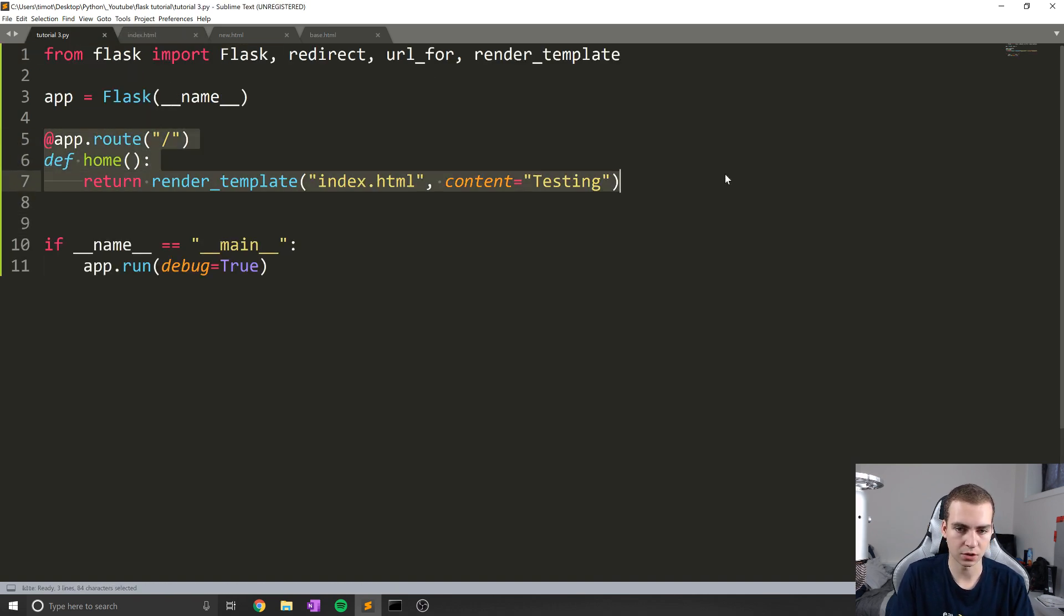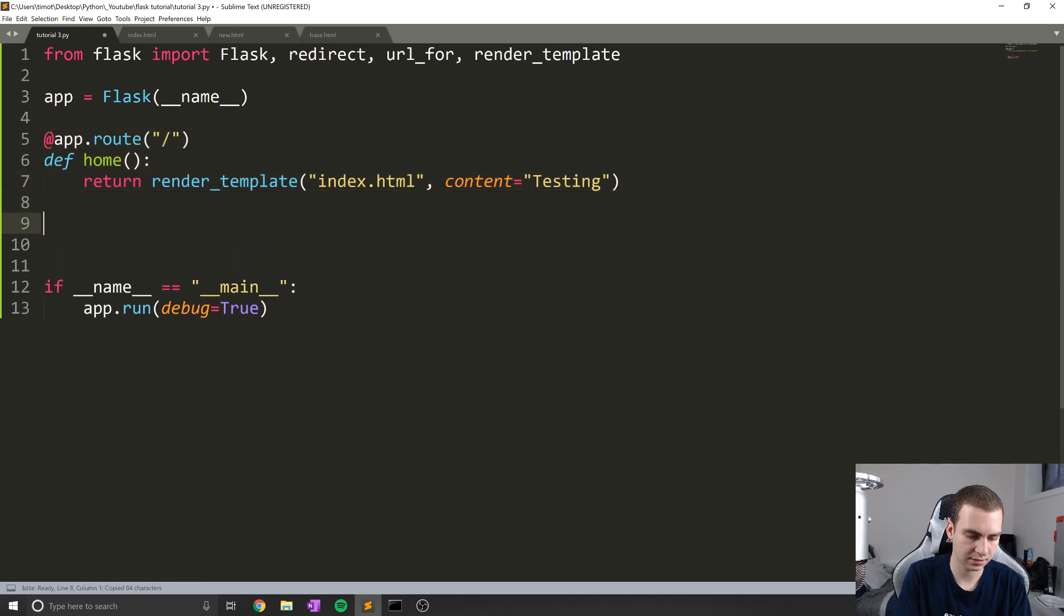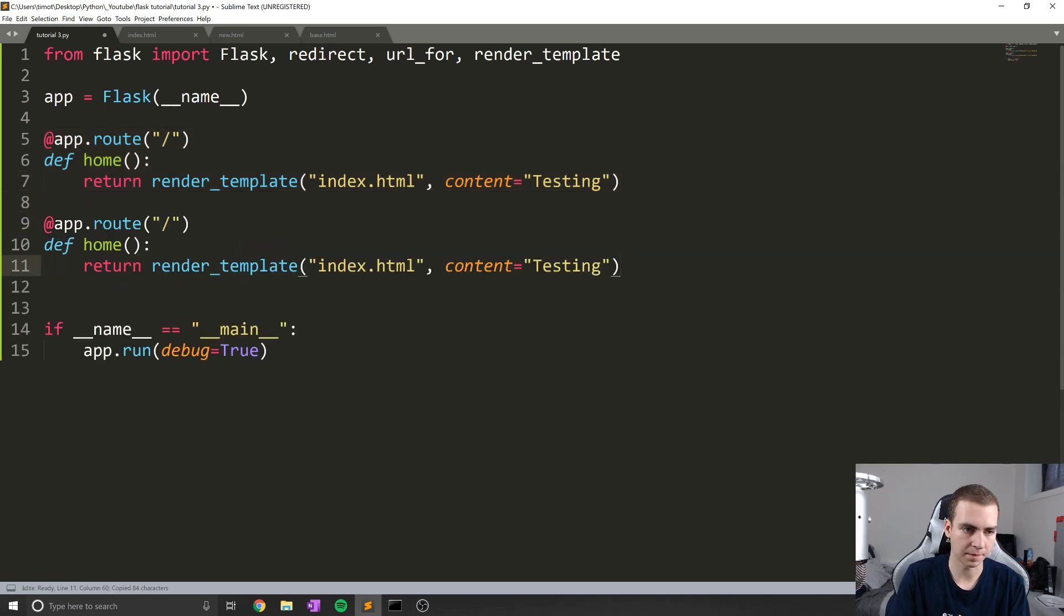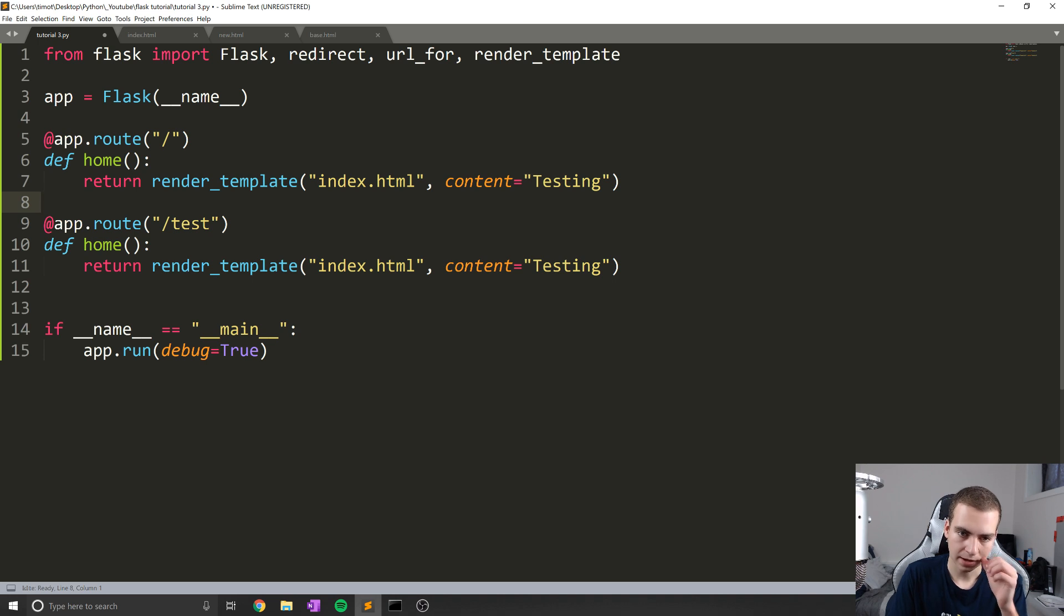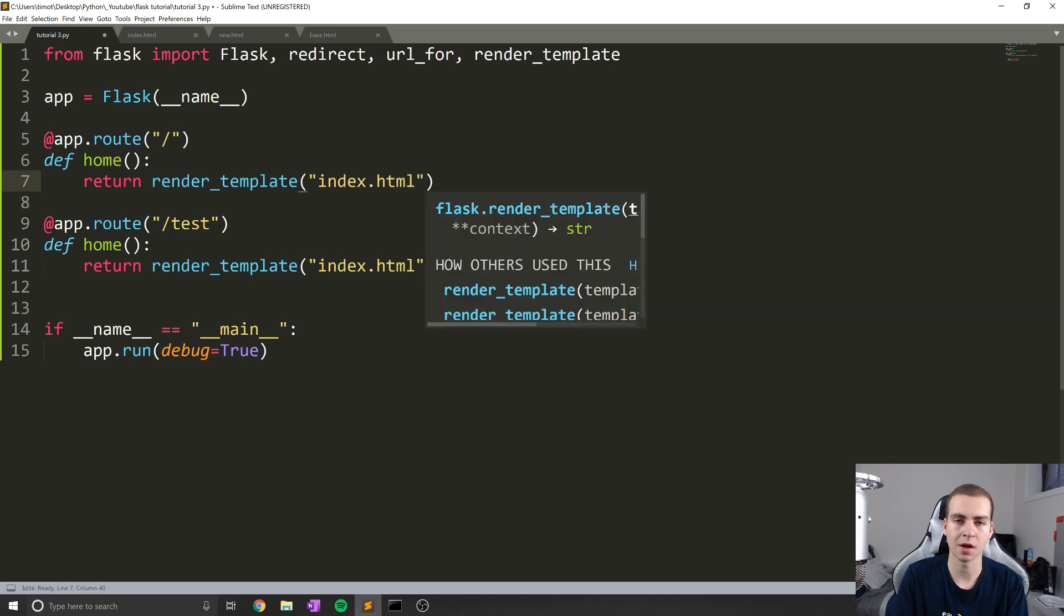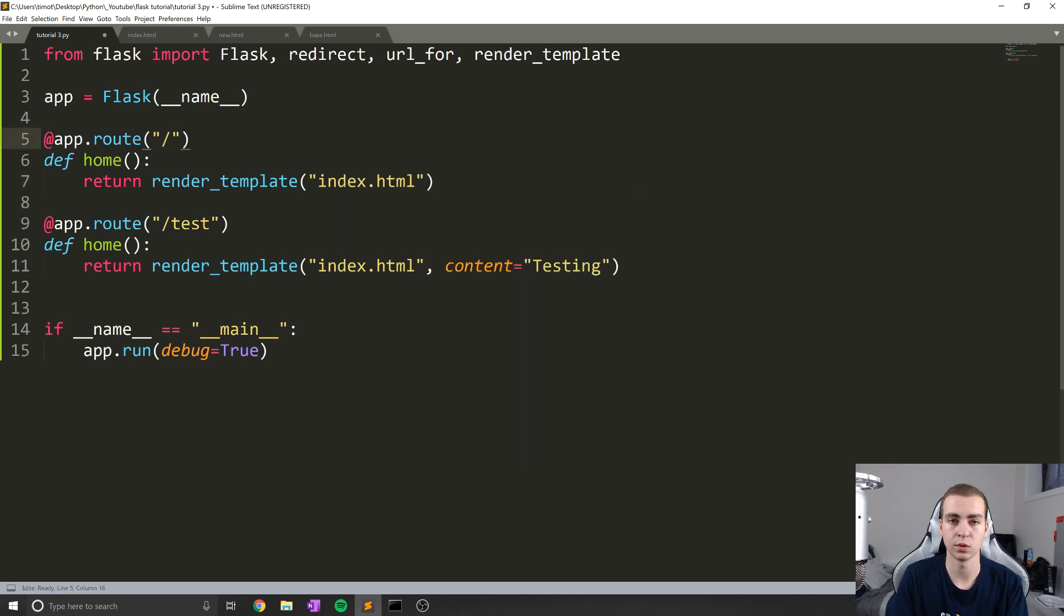We'll just set up another page to show you that this actually does work. I'm not even going to put anything in here except this extends base.html. I don't need to add those blocks if I don't want to. And then what I'm going to do is just create a new route.